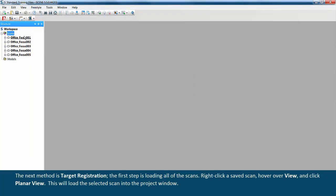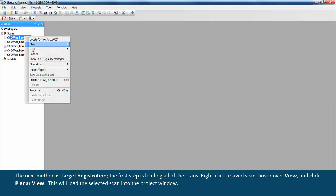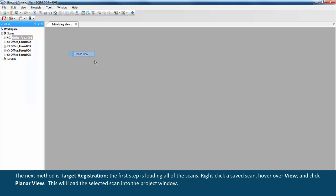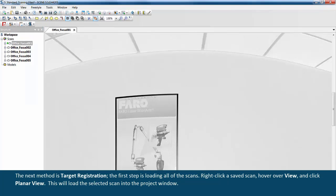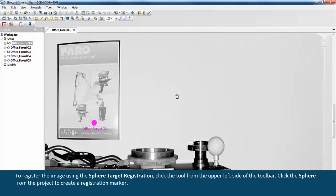The next method is target registration. The first step is loading all of the scans: right-click a saved scan, hover over view, and click planar view. This will load the selected scans into the project window.